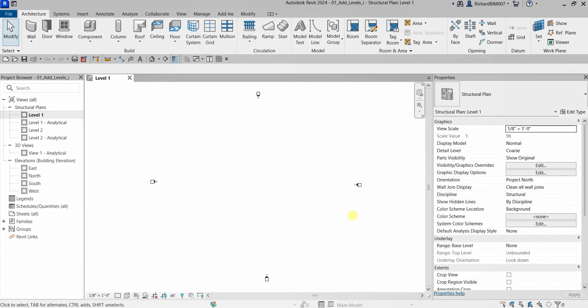What's up guys, Learning with Rich here. In this video we are going to learn how to add levels in Revit 2024 for structural design. You need to go to your section view or elevation view because